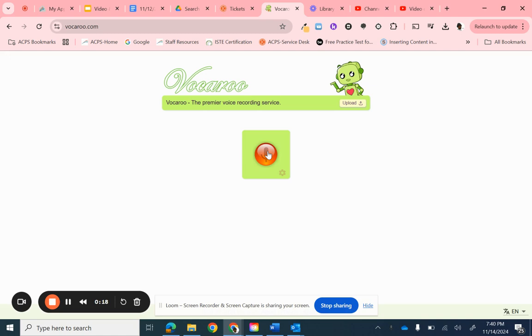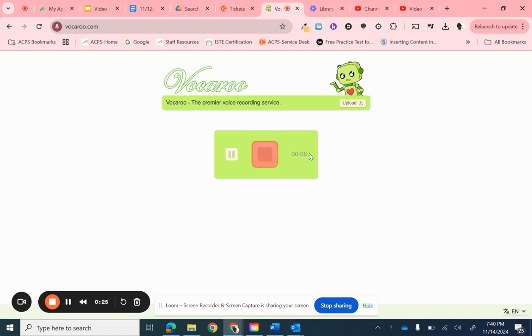You may have to allow your microphone the very first time. And once you're ready, you can just start talking. It's already recording my voice.